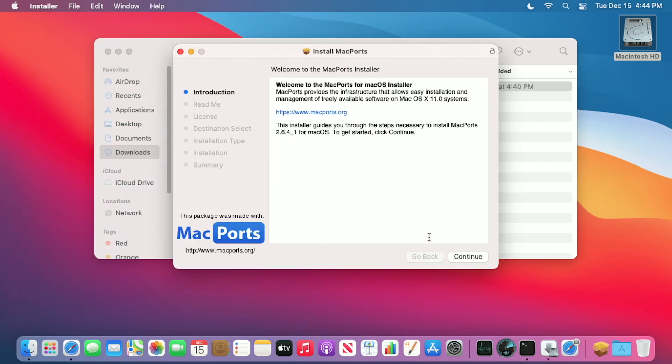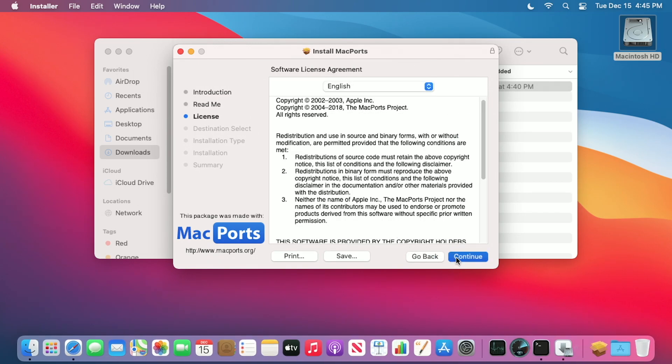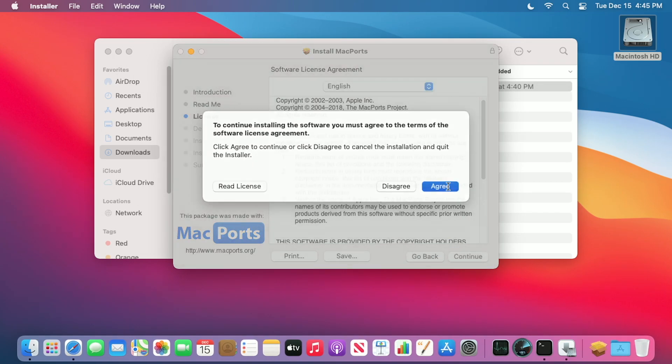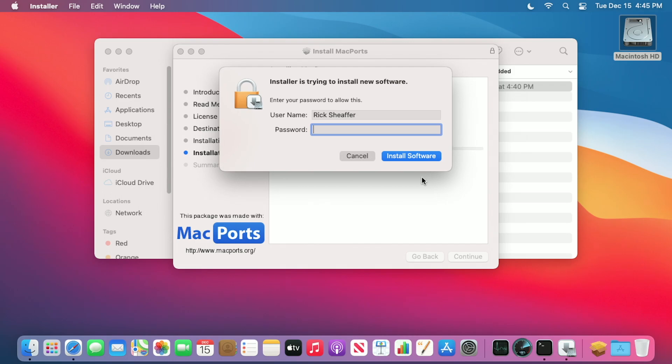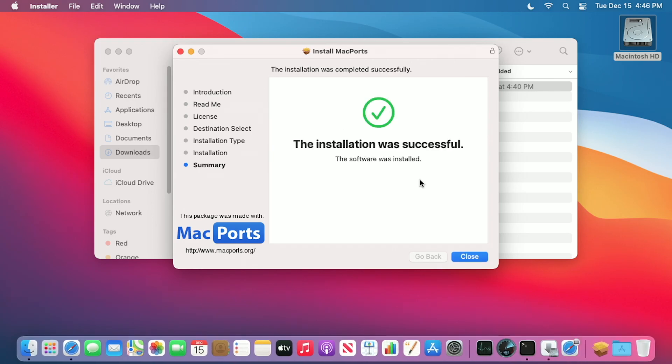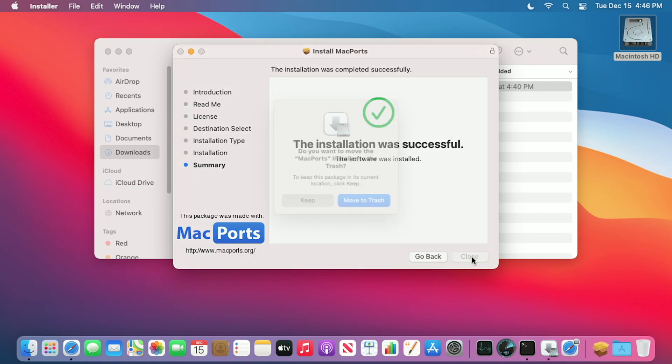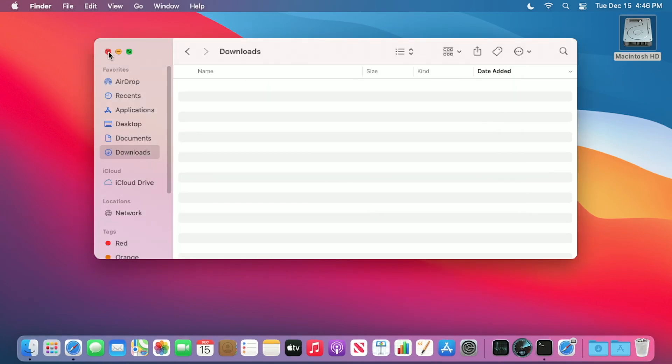Now mostly I'm just hitting continue through this. I'll hit continue, continue, continue, agree, install. I'll type in my password. Okay, that has completed. I'll hit close. I'll say move to trash.